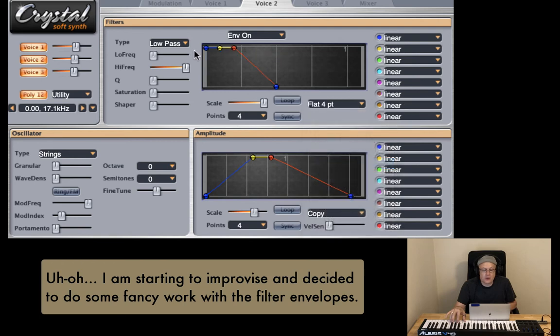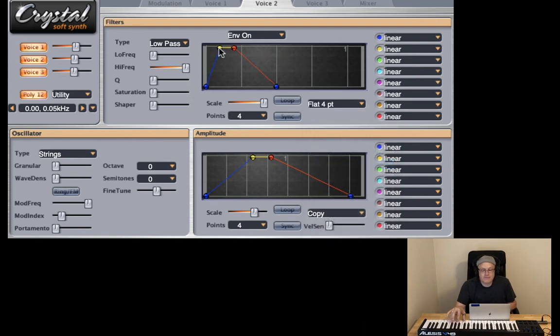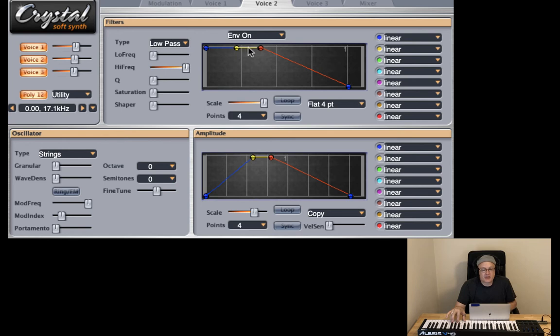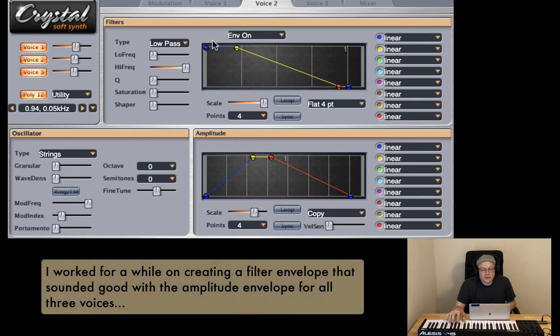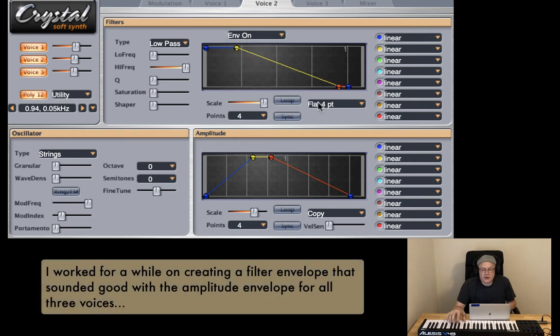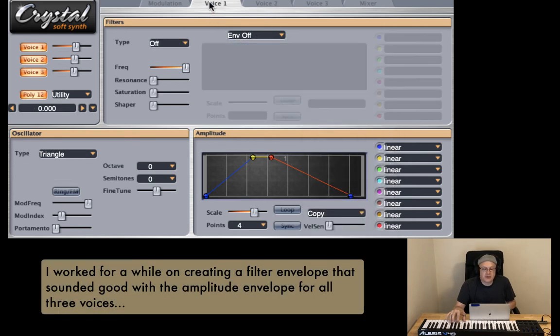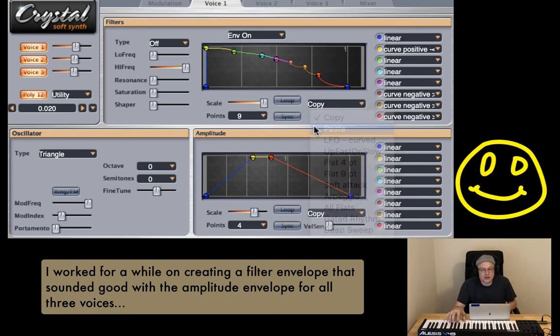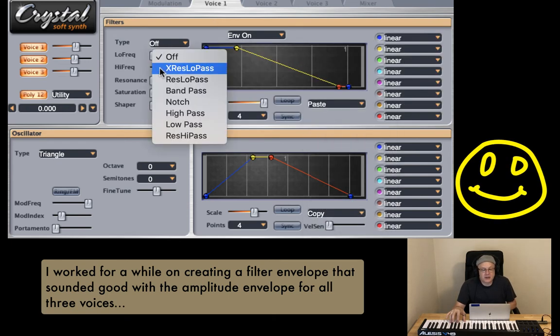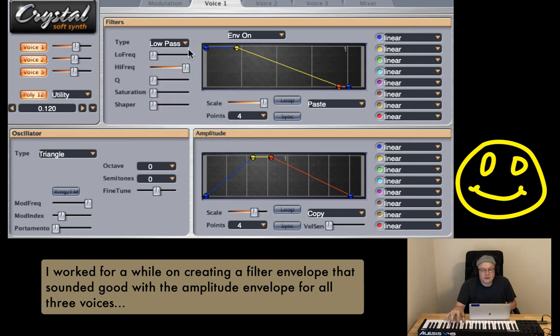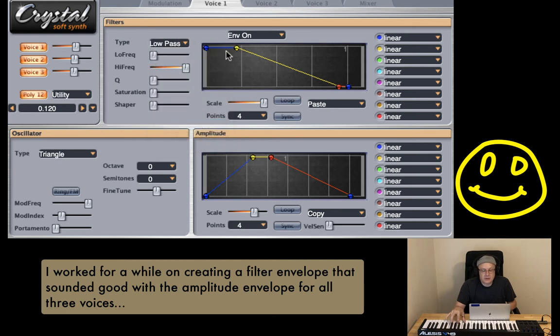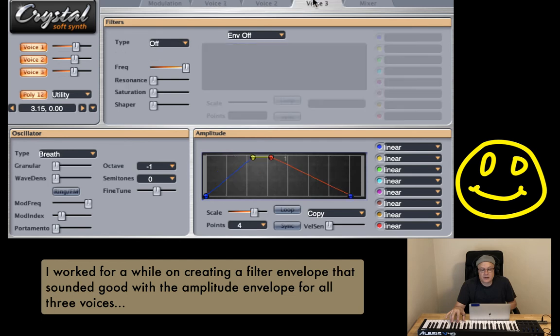We could turn on the filter envelope and then have this change over time. Let's go use flat four. Let's hear it change over time. We could have it start up and then decay down. I like it with a string keeping it on. So what I'm going to do is I'm going to go ahead and copy this envelope right here and turn this guy off. I'm going to turn the envelope on for the triangle wave and paste that envelope in that I just created and let's create the rest of the low pass. Let's make it a little more simple. Just a low pass filter.